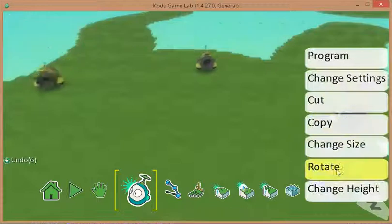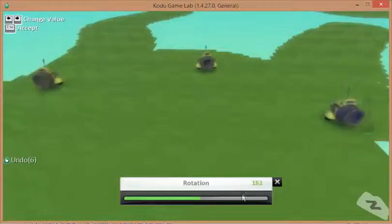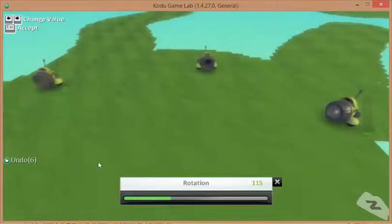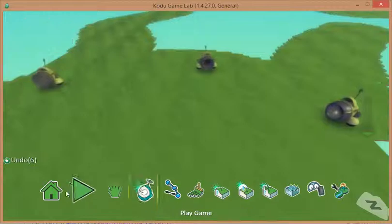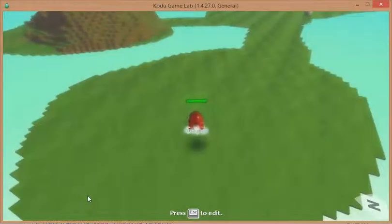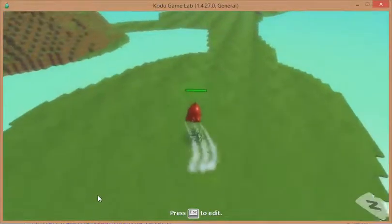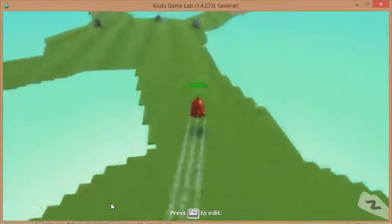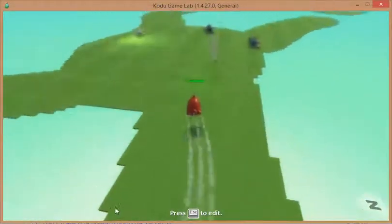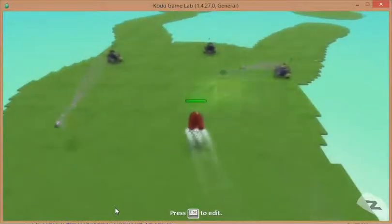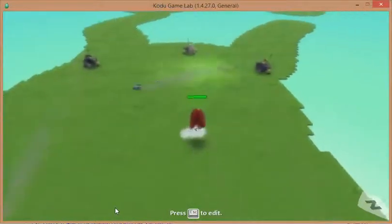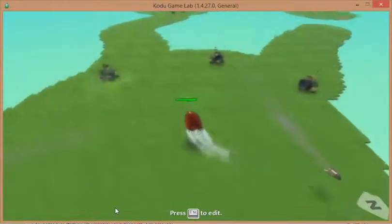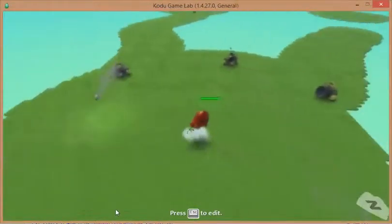I might want to just rotate this one a little bit so that he's facing into the middle. This is all about playtesting now, seeing how challenging the game is. I've got three random missiles potentially here being fired, so it could be quite tricky to navigate that middle bit. We don't want to make it too hard, but on the other hand we don't want it too easy.